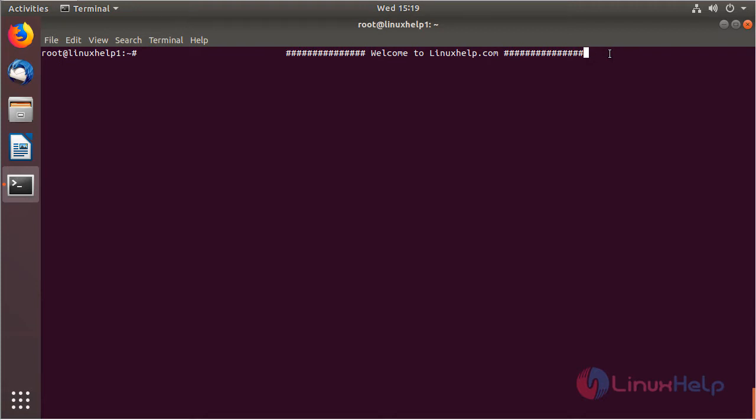Hello everyone, welcome. I'm going to explain how to install the Nextcloud application on Ubuntu 18.04. First of all, Nextcloud is an open source software for creating and using a file hosting service. It has lots of features including calendar sync and contacts features, apart from its file hosting features.